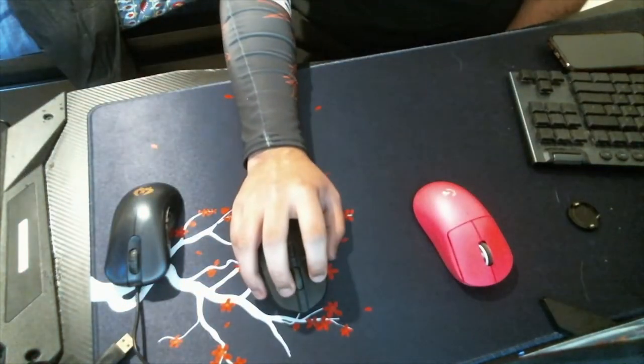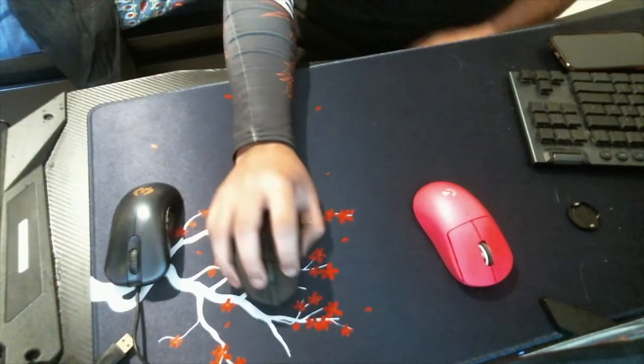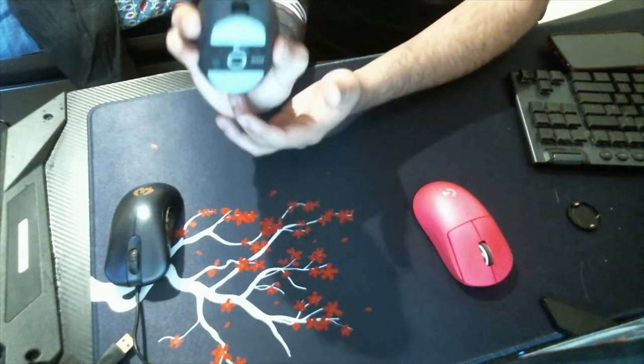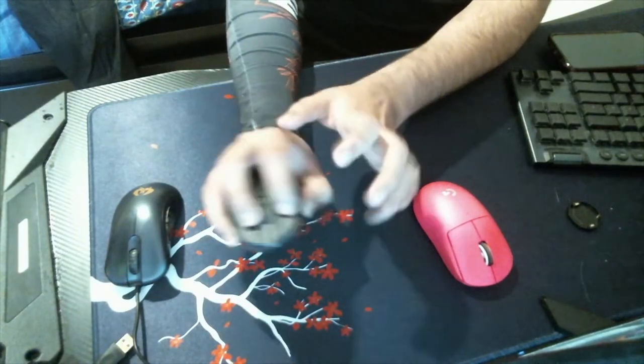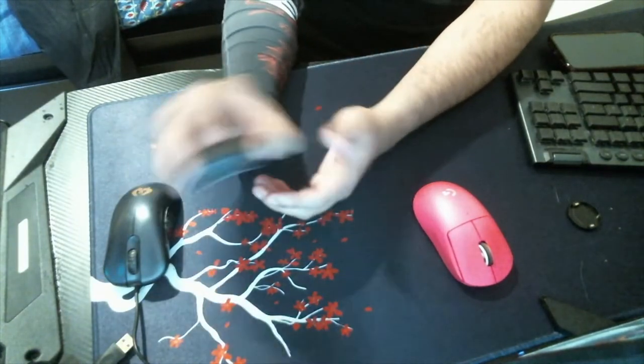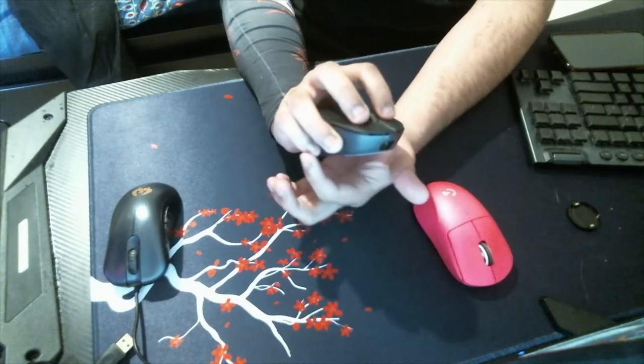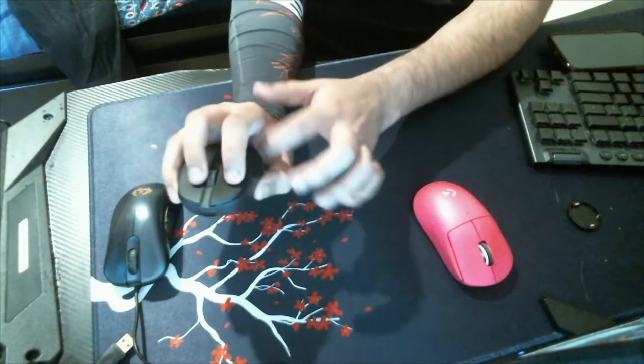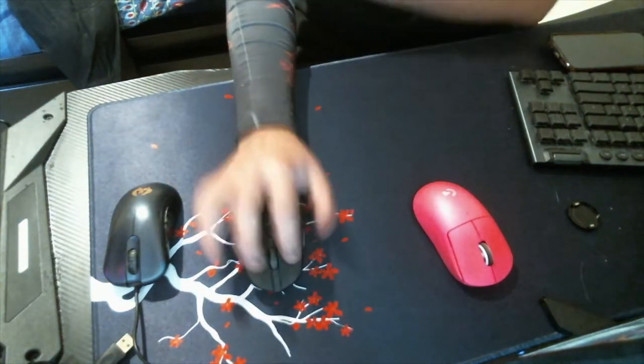The claw grip, pretty much the same as the palm, but the mouse touches the back of my hand and my fingers are arched, so only my fingertips are in contact and we do have airway, which lets us do micro-corrections.